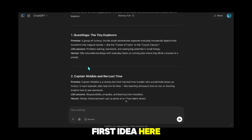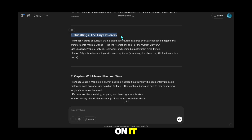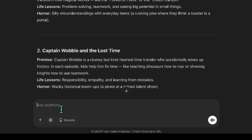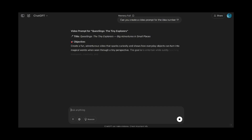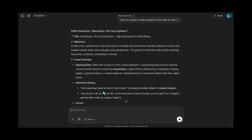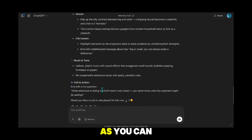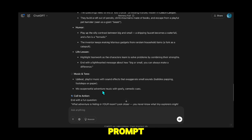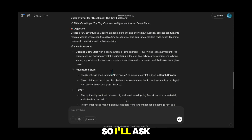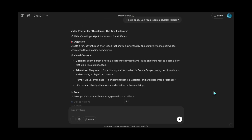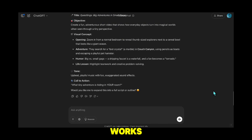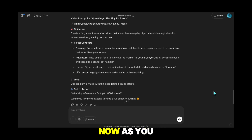I liked the first idea. Now I'll take this idea and ask it to create a video prompt based on it. As you can see, it prepared a pretty detailed prompt, and it felt a bit too long to me, so I'll ask it to summarize it a little. This version works — I'll take this info and create a video prompt now.